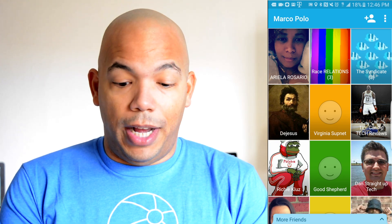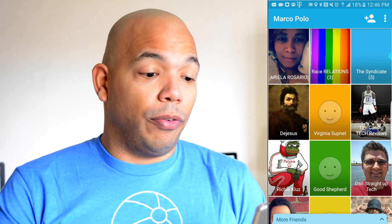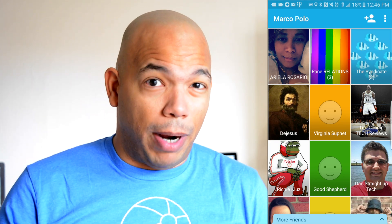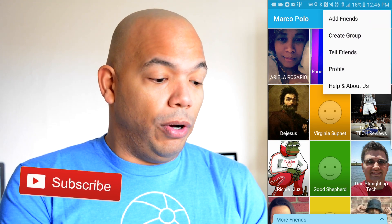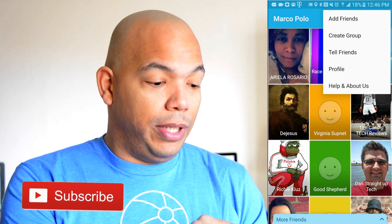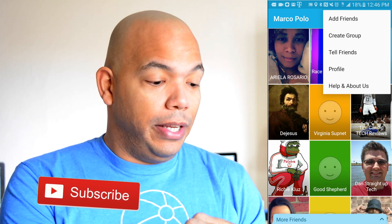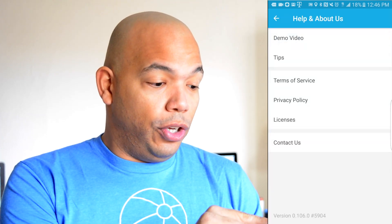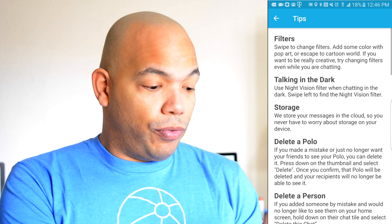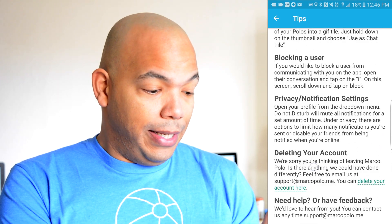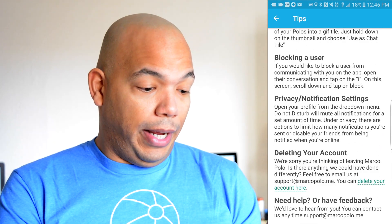The other method goes as follows. You can go to the Marco Polo homepage and click on the top right corner on that little three dot menu, which is probably didn't know this, called the ellipse. You click on the ellipse and you go to the bottom section there called Help and About Us. You click Help and About Us, go to the Tips section right here, and you scroll all the way down to the bottom where it says deleting your account.